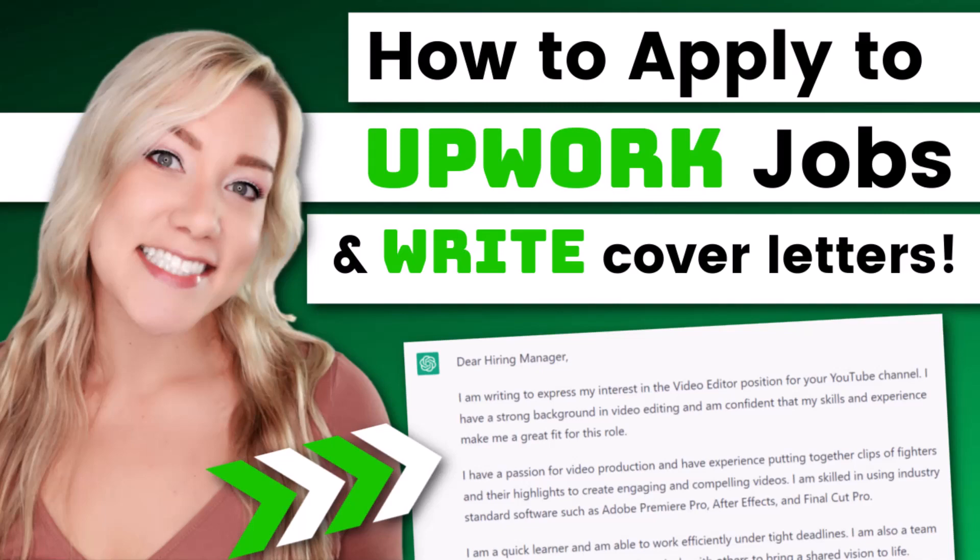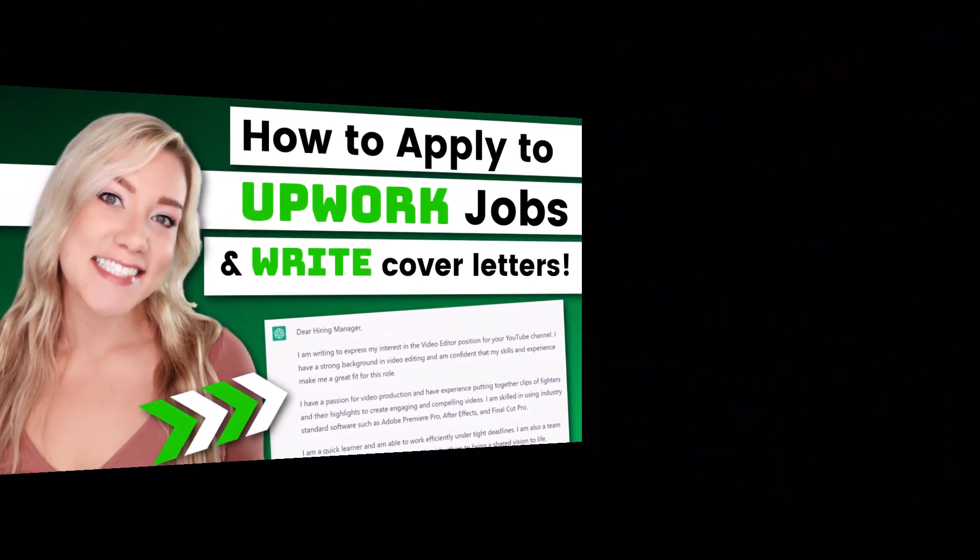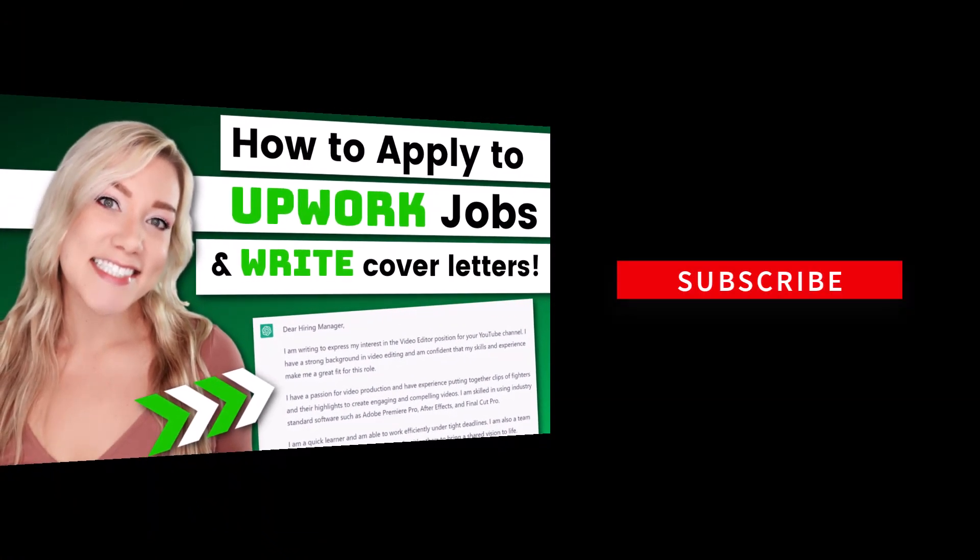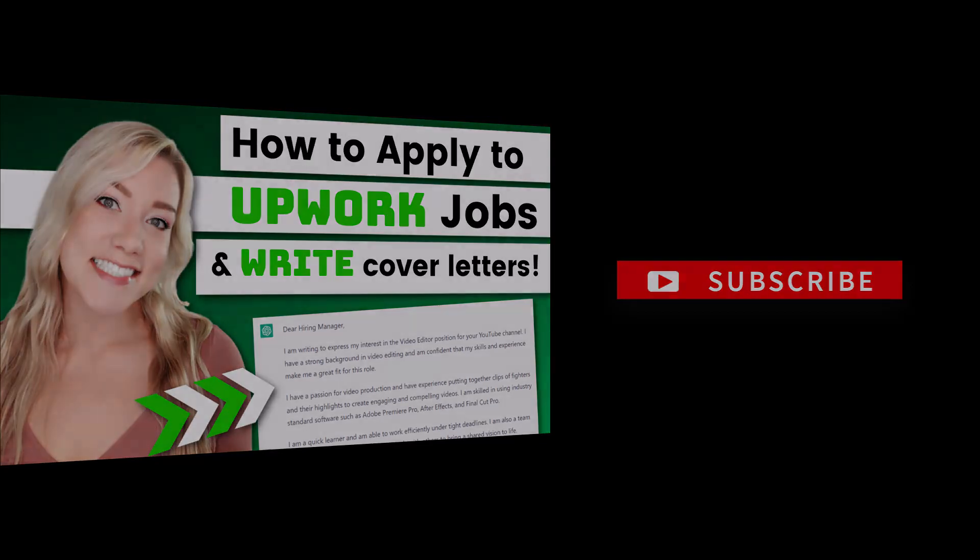So in today's video, I want to show you how you can apply to jobs and look for jobs on Upwork in 2023. I have a playlist with a lot of different videos on how to use Upwork, which I will link in the description below. But today, I'm going to focus on finding jobs and applying to jobs.